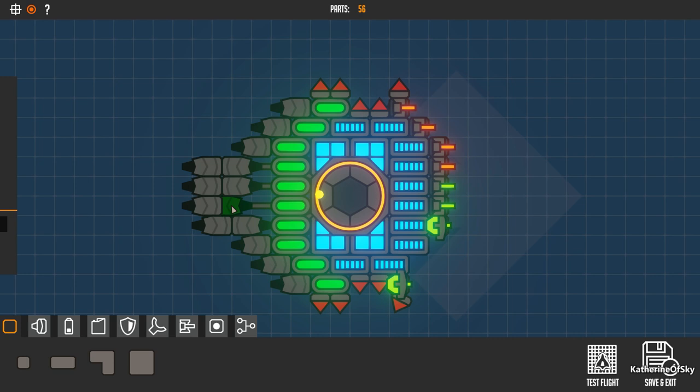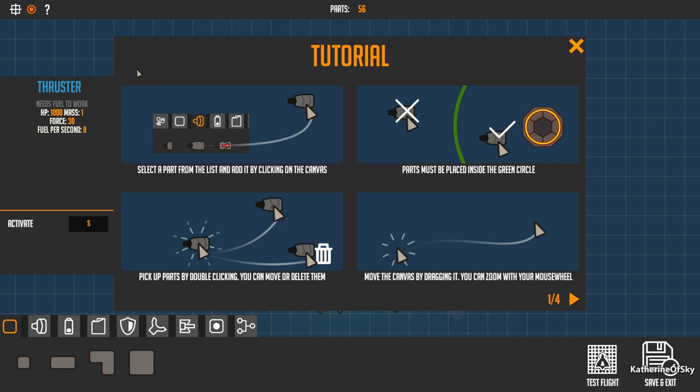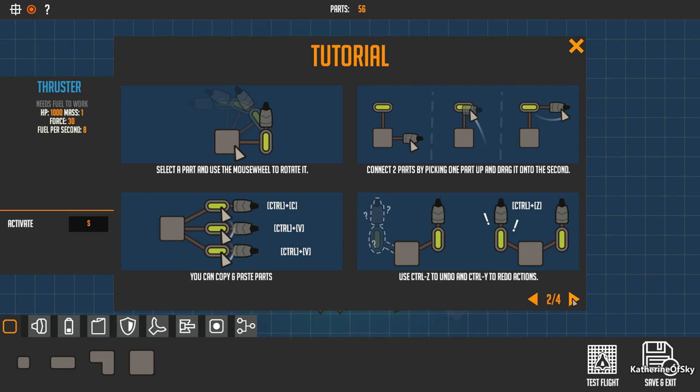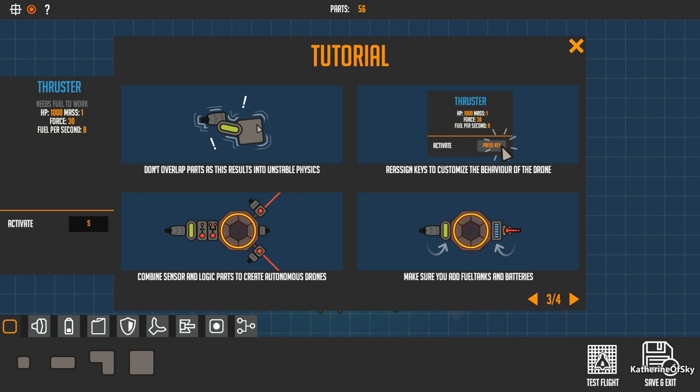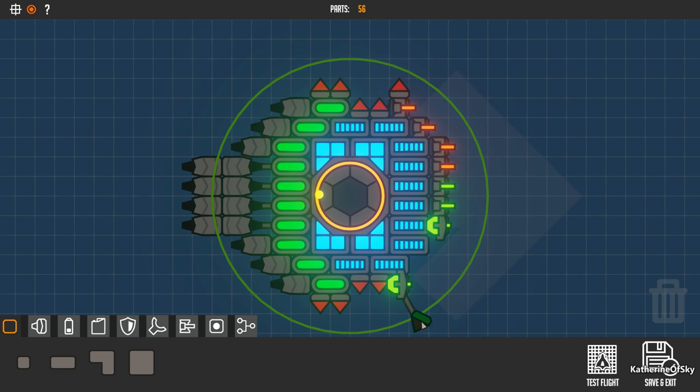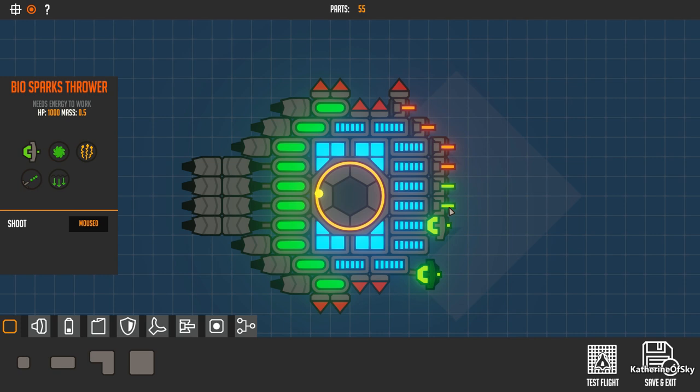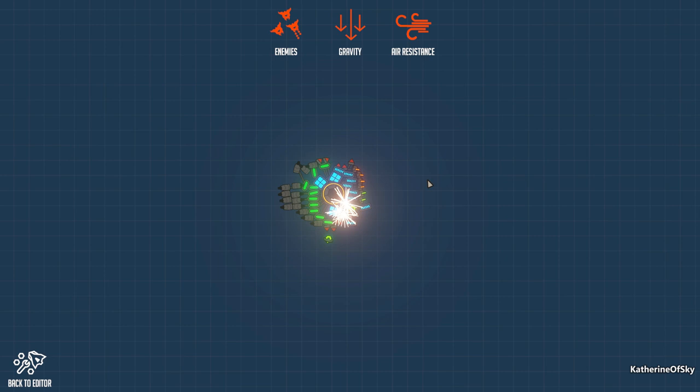I mean, to be fair, it does say, where does it say this thing? It says, select a part and use a mouse wheel to rotate. That's awesome. It does say right here, do not overlap parts as this results in unstable physics. Okay. So I overlapped stuff. This would be it right here. I think. Okay. Let's just get rid of that spike for now and put these guys maybe a little bit more out there. Let's see if that's better. Nope. It still wants to tear itself apart.